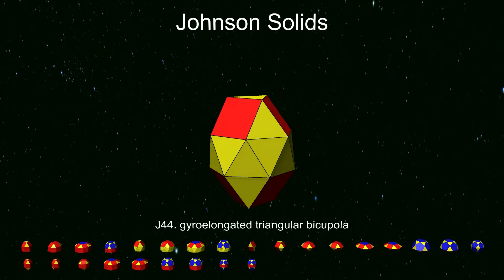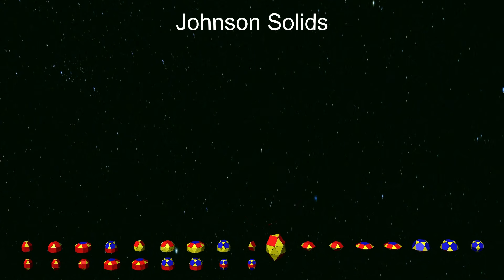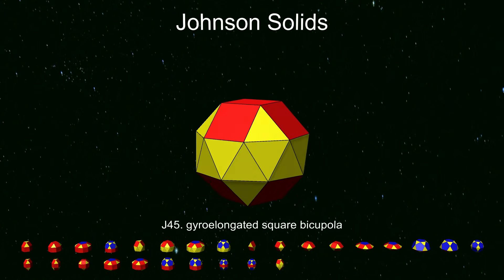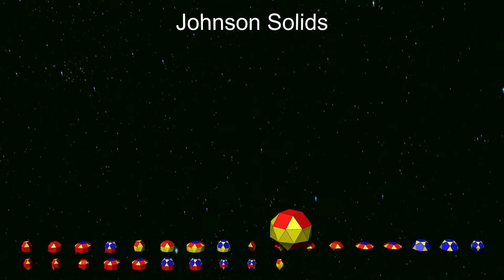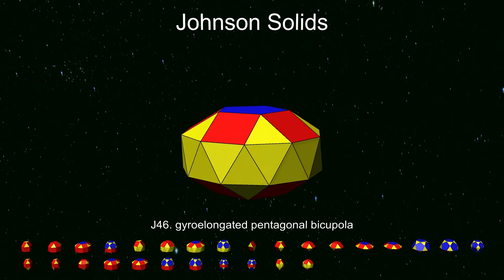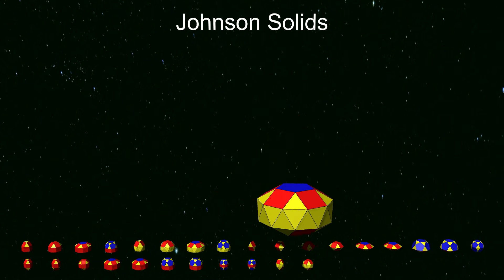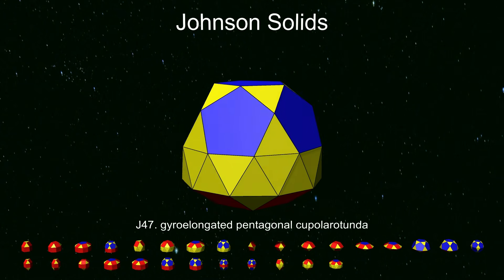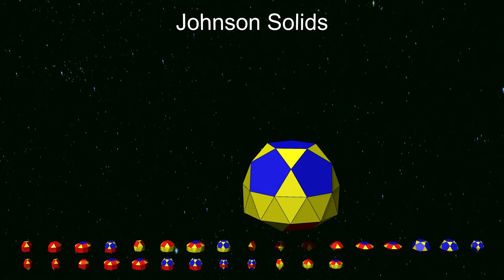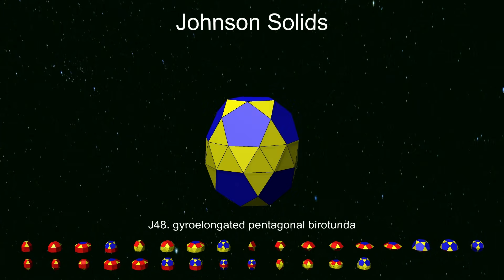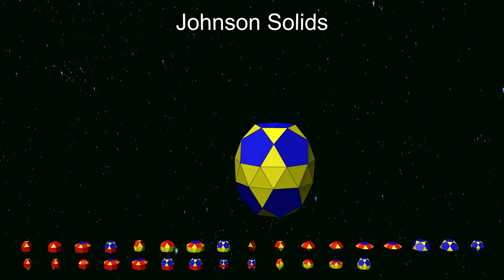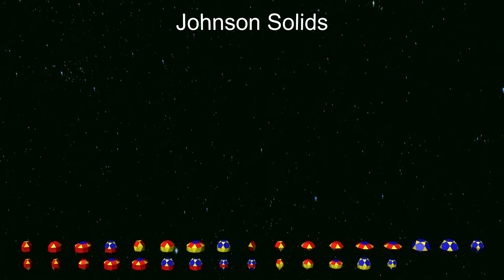There are five gyro-elongated solids. These last five are the only Johnson solids that do not have mirror symmetry, so they each have a left-handed and a right-handed version.